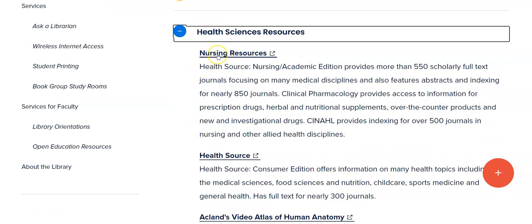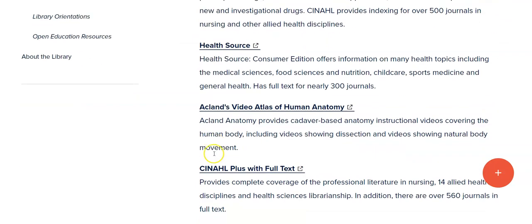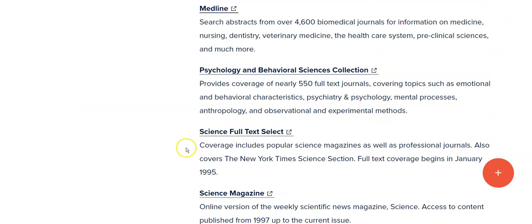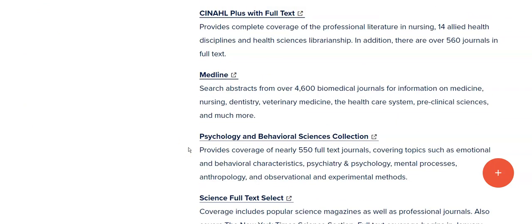The first one listed is for our nursing program. The second one listed is for general education, for general research, and then as you go down you'll notice there are several different databases that can be useful. But today we're going to concentrate on MEDLINE.